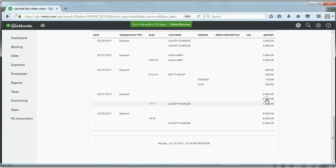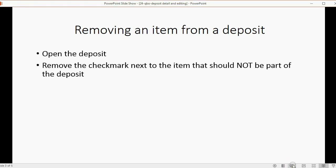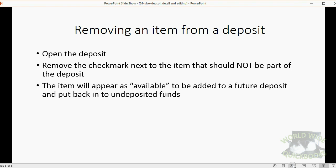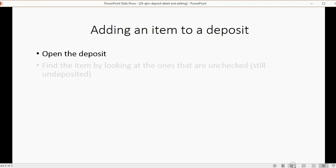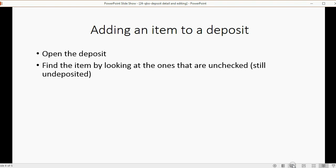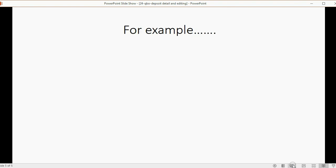That explains why individual payments and sales receipts are sometimes listed on the deposit report, whereas entries labeled 'Deposit' contain several receipts or payments combined. To remove an item from a deposit, open the deposit and remove the checkmark next to the item — it will go back into Undeposited Funds and be available for future deposits. To add an item, open the deposit, find unchecked items, and place a checkmark next to the one you want to add.